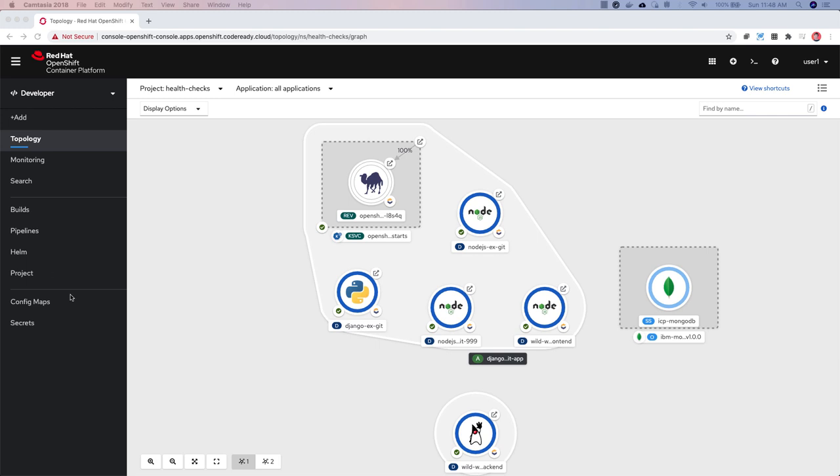The third section is a customizable area that allows developers to add their most frequently accessed resources for quick access. By default, config maps and secrets will be populated in this area, but you can add additional ones if you choose.